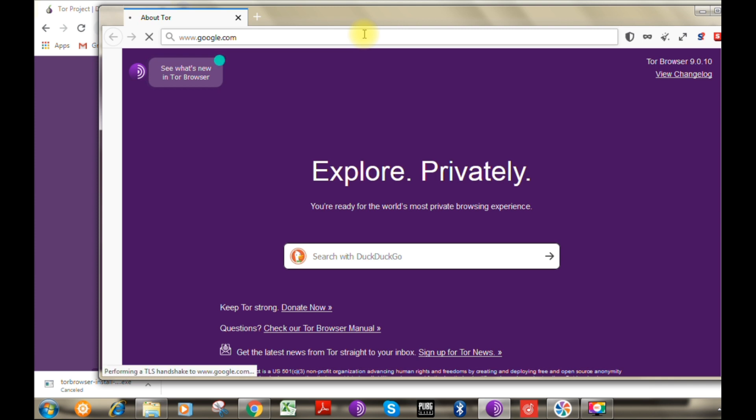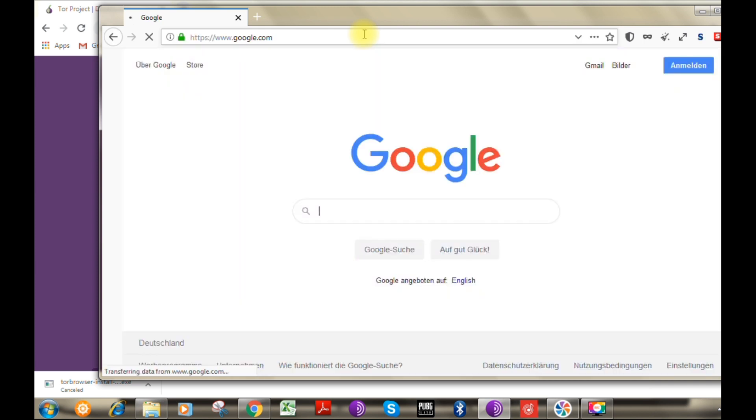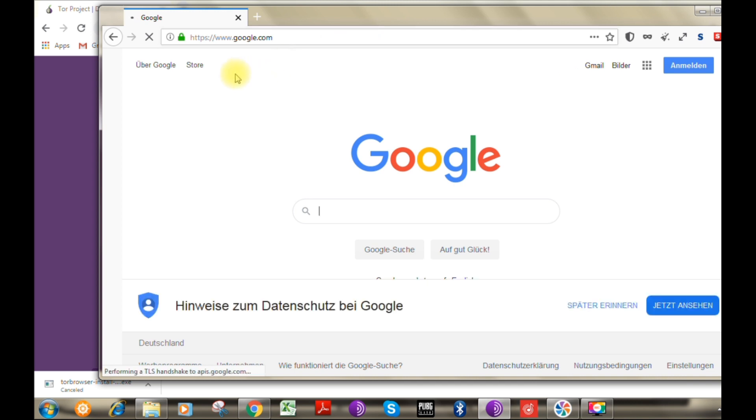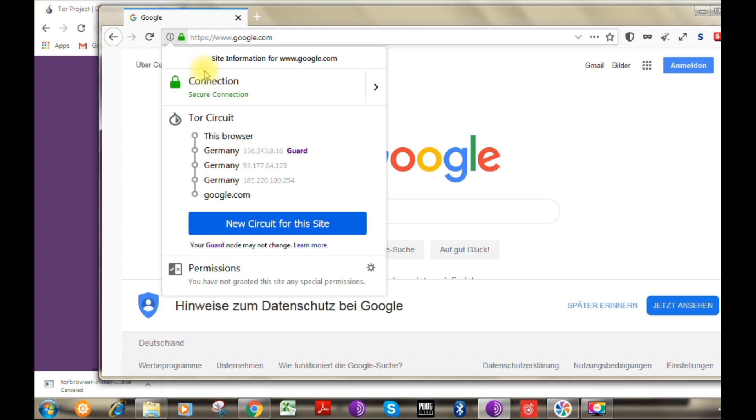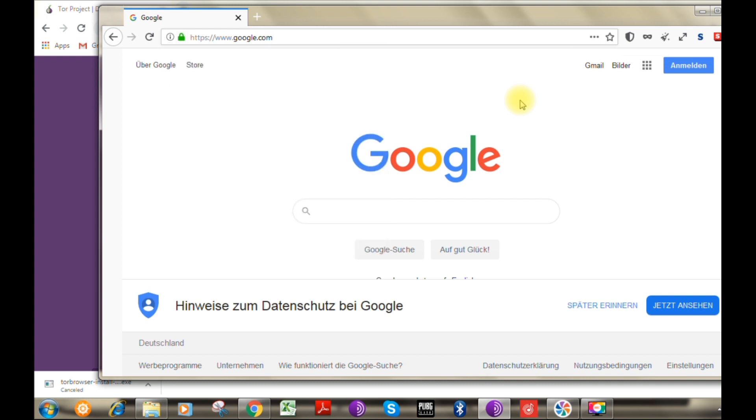Now, just to see the entry and exit nodes of our browsing session, click on the log symbol to check on your entry and exit nodes. Now let's see the next option, which is how to reset the identity of your browser connection.